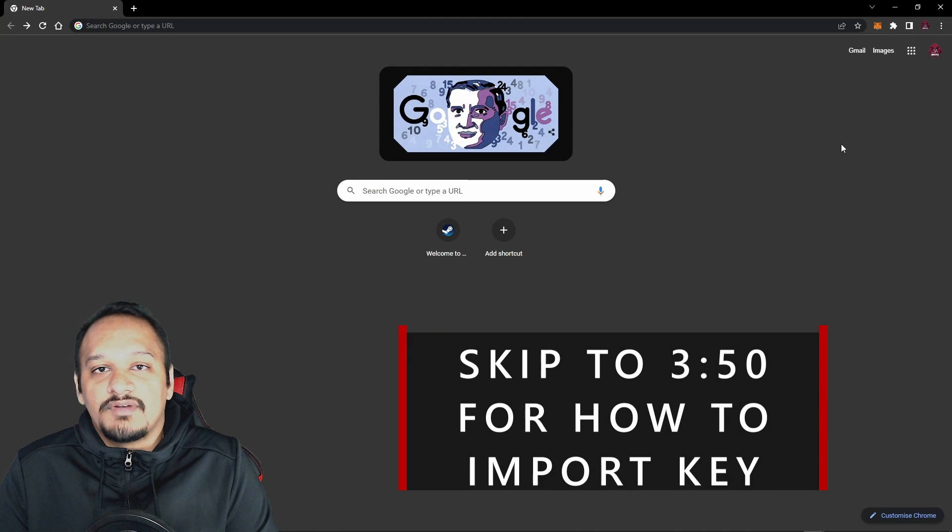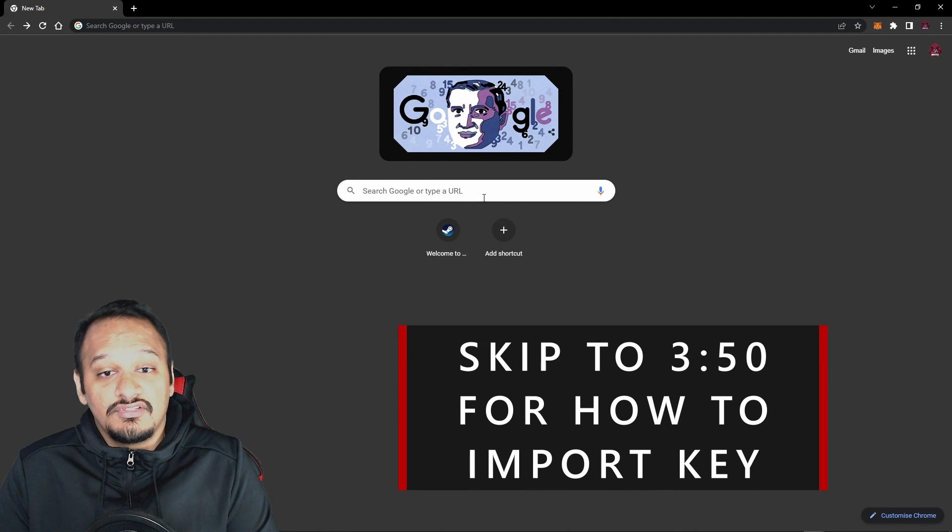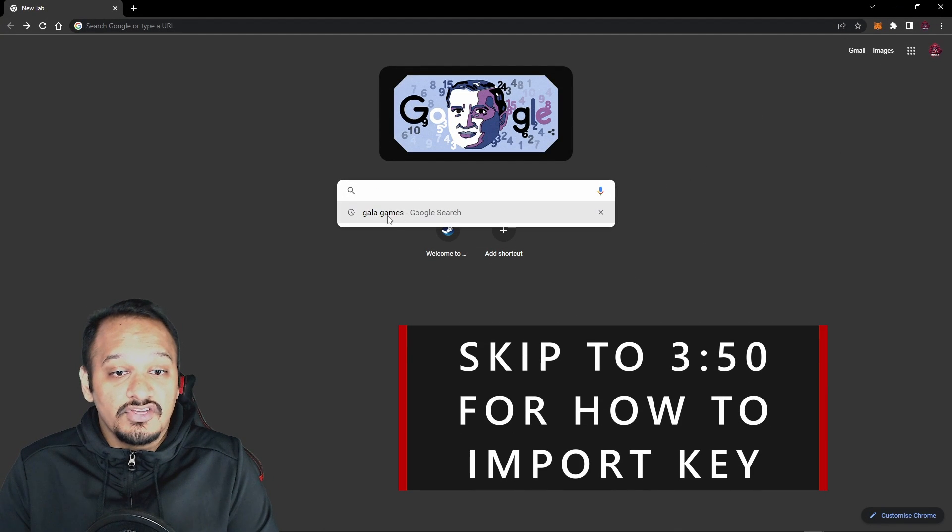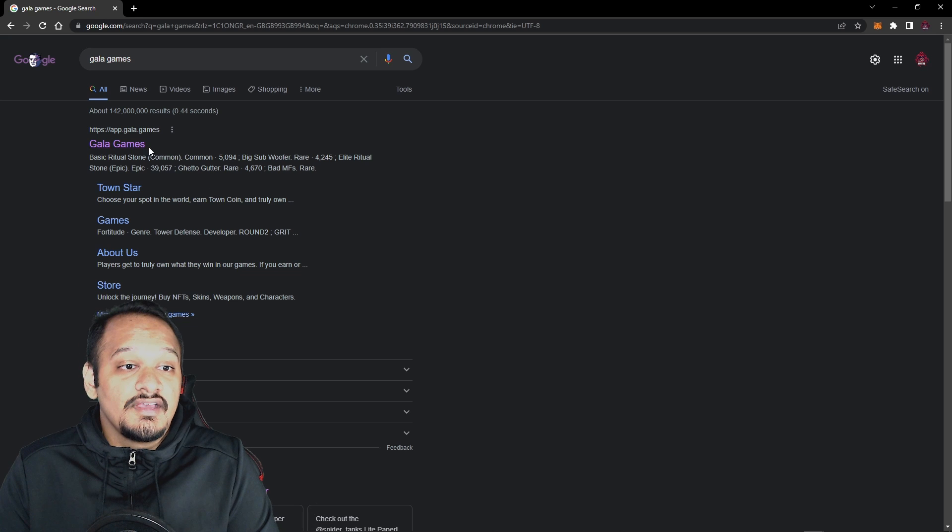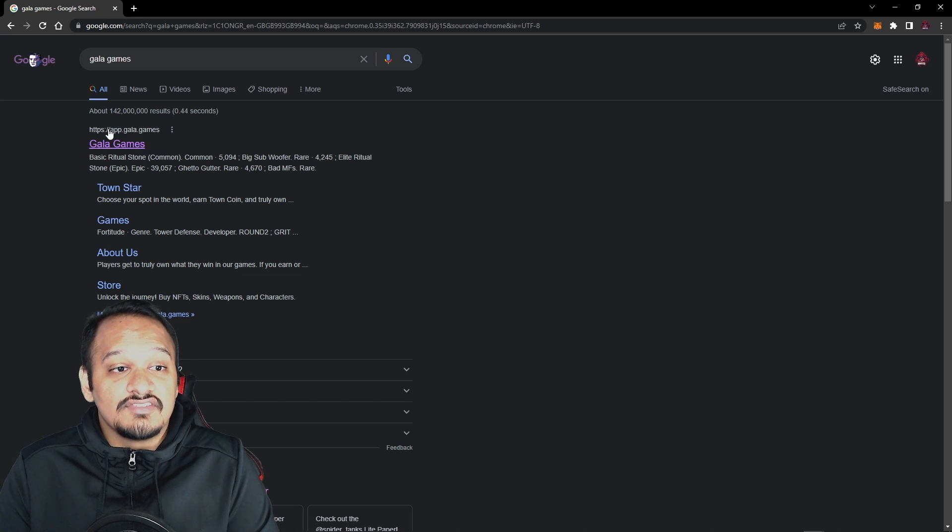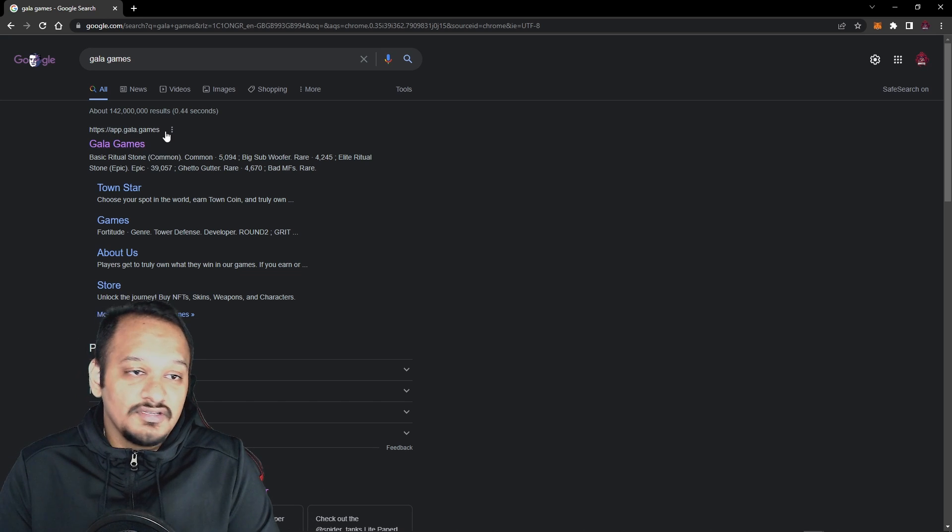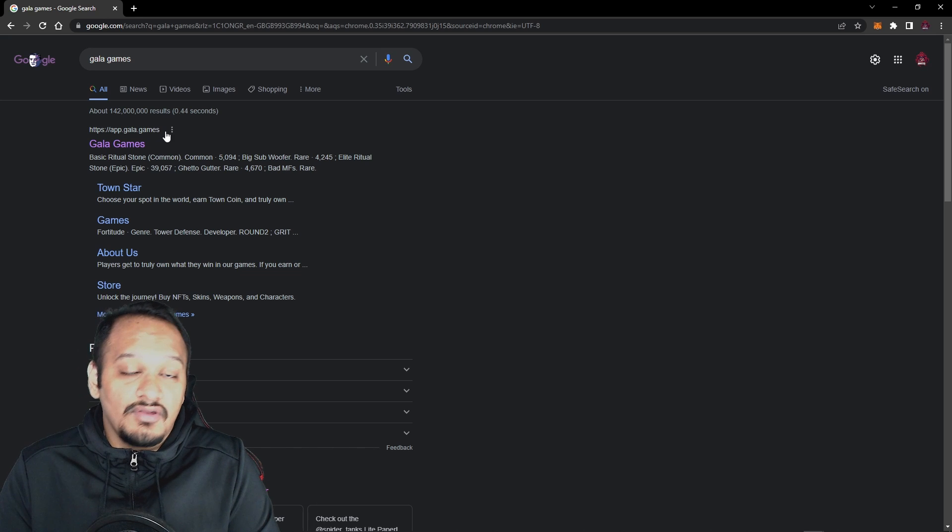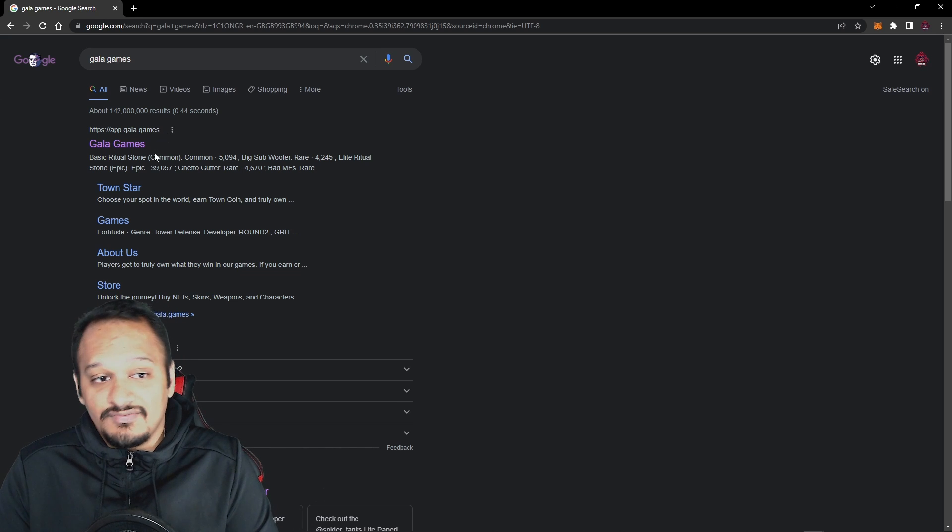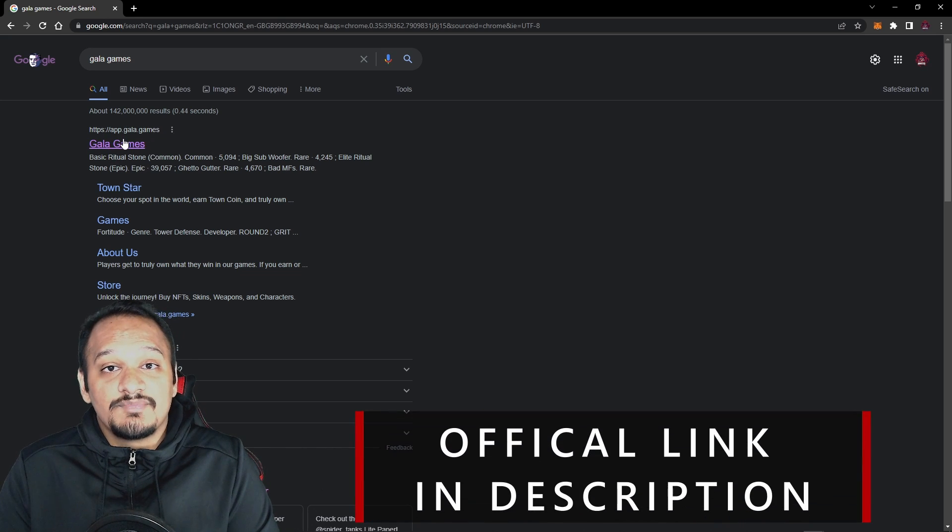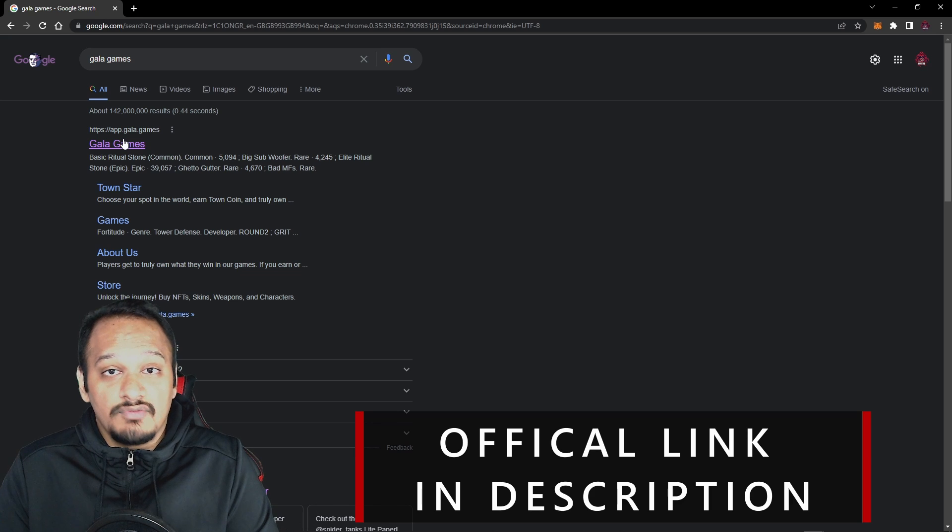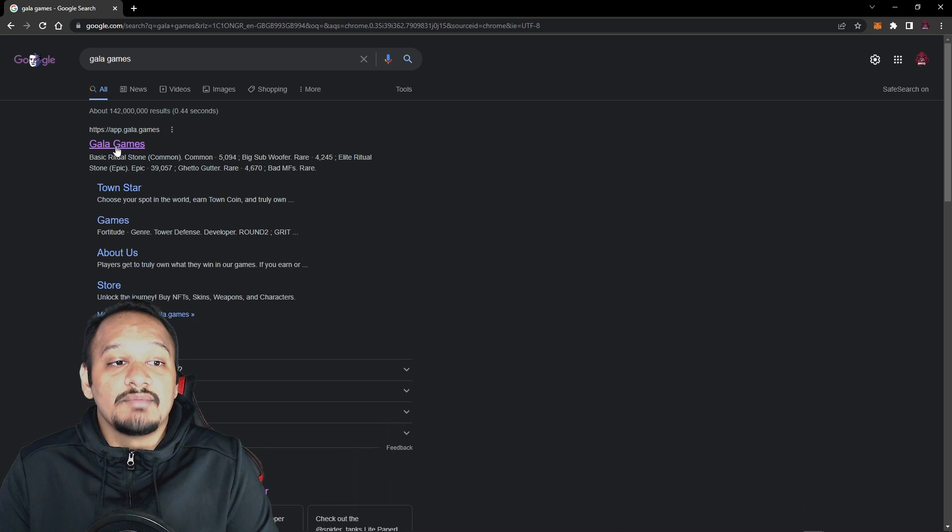I've opened up the web browser that we've installed the MetaMask extension on, and in the search bar you want to type in Gala Games. The website you want to make sure that you click on is app.gala.games. Don't click on gala.com.co.uk.org as I said in the previous video. I'll leave a link to the website in the description below, and if you want to verify yourself you can always go to the Gala Games Twitter.